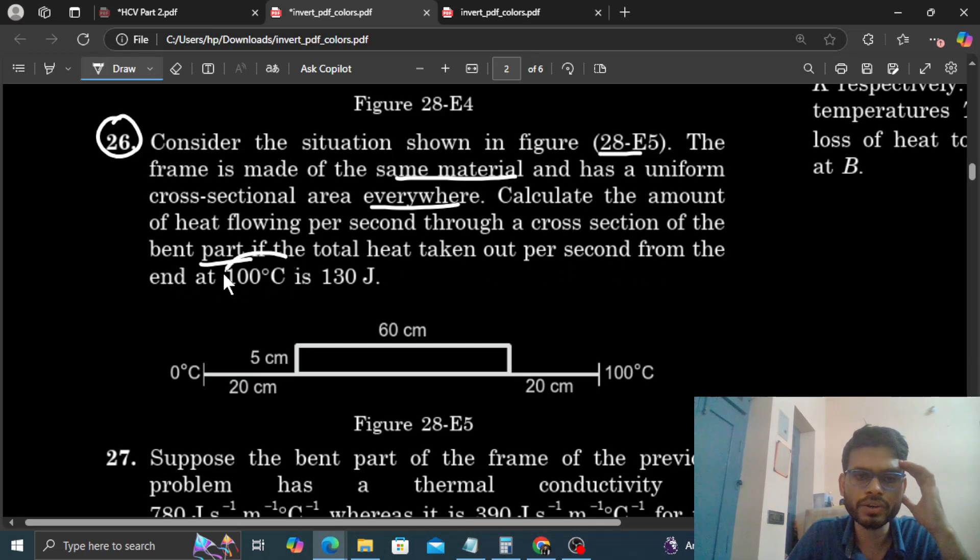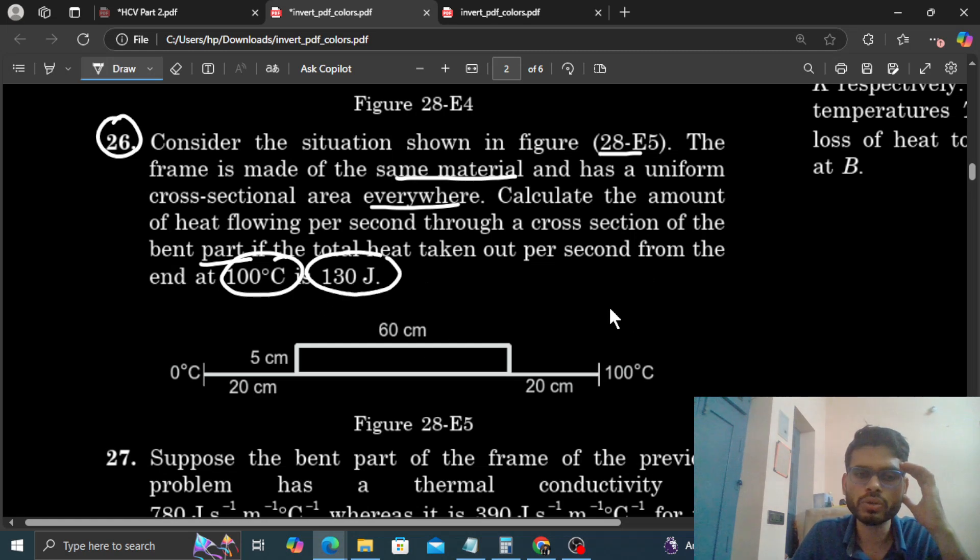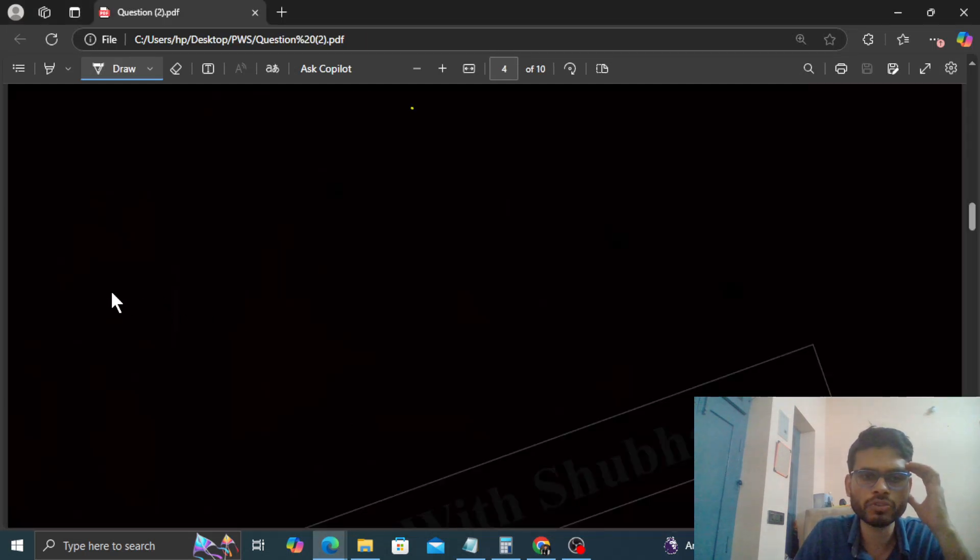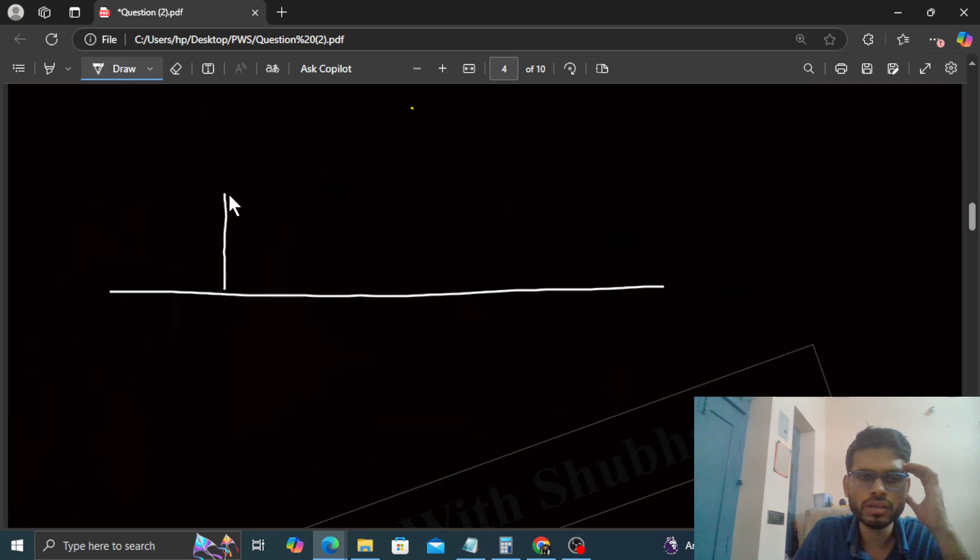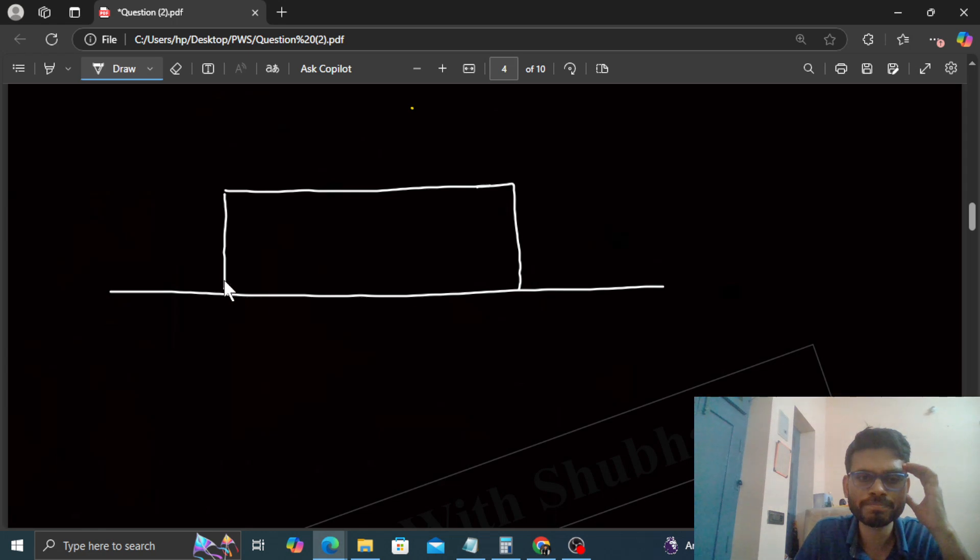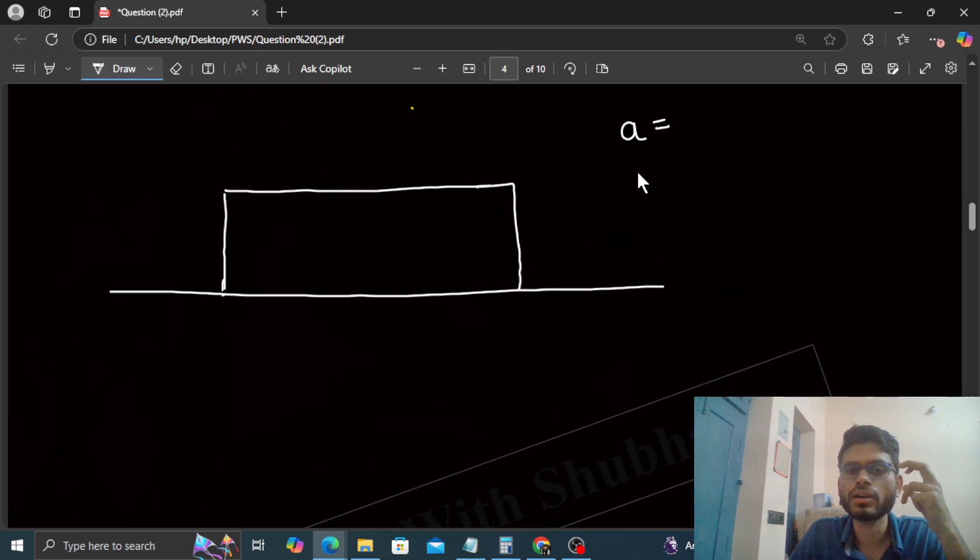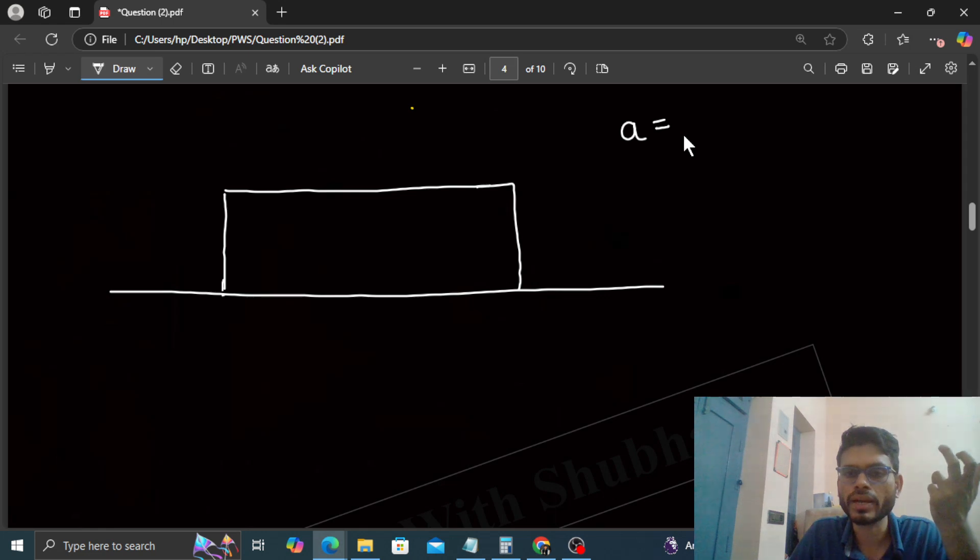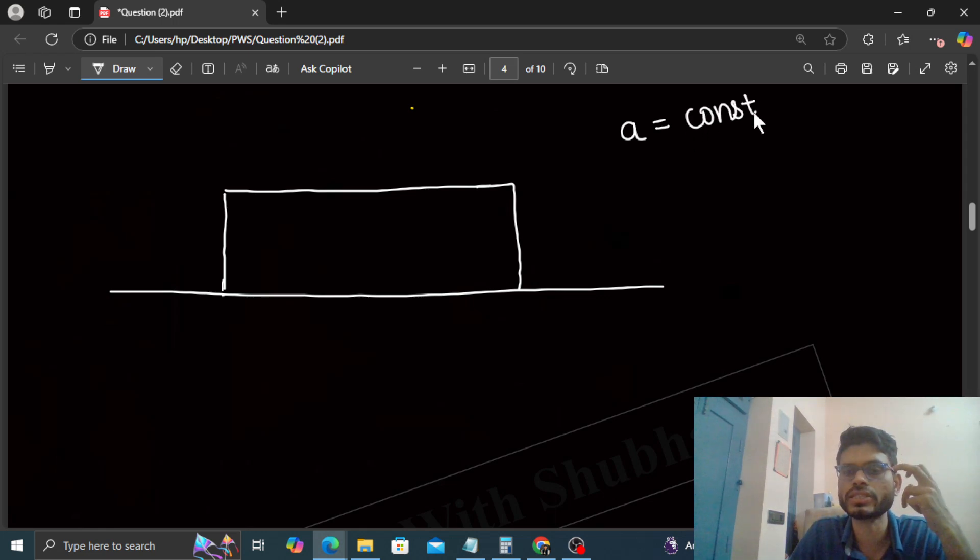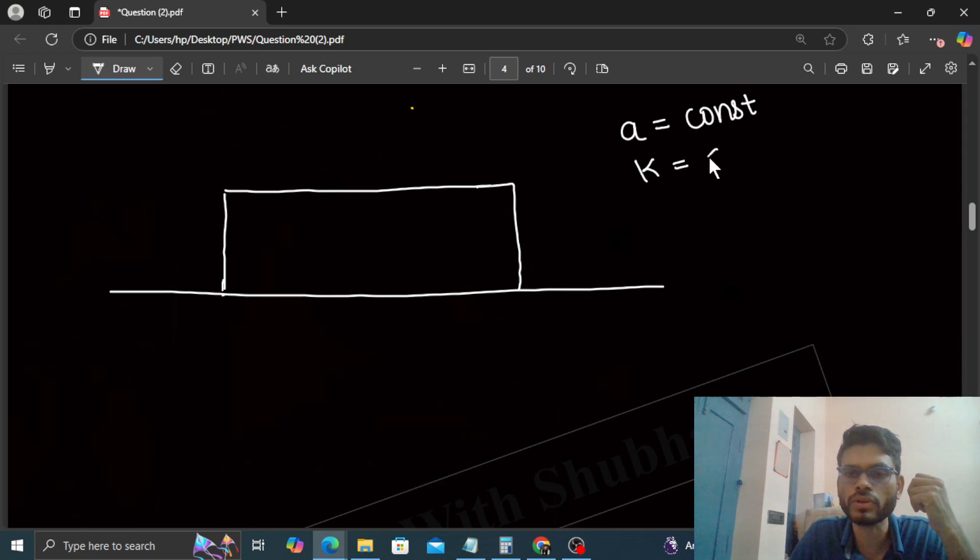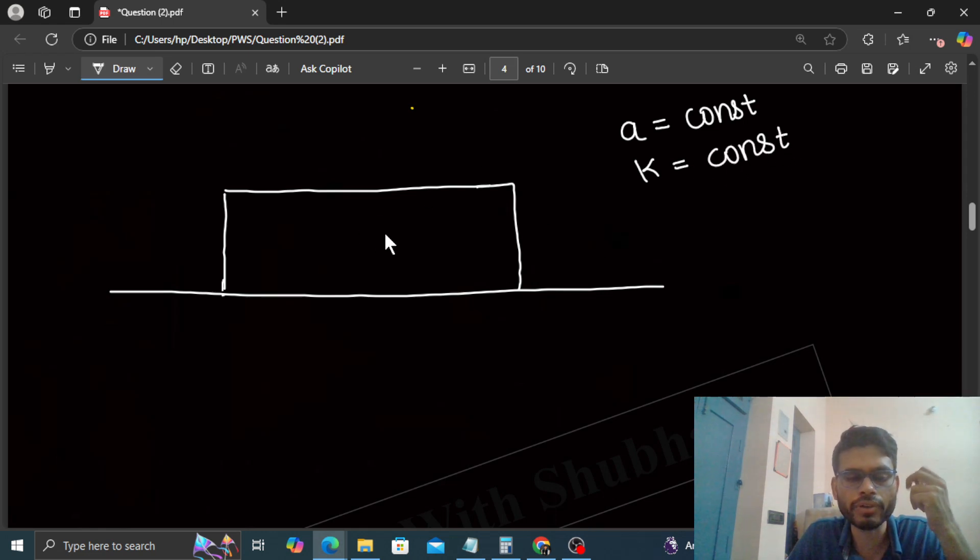This diagram is also given. If we talk about this wire, this wire is of uniform cross-section, meaning the cross-sectional area will be constant. And this wire is made of the same material, which means the thermal conductivity value K will be constant for this entire frame.